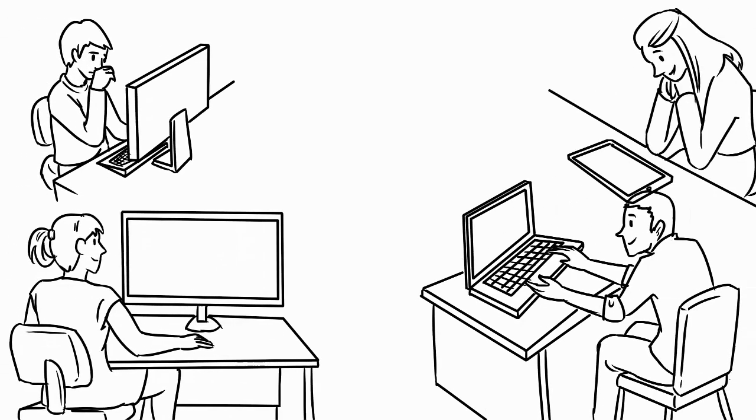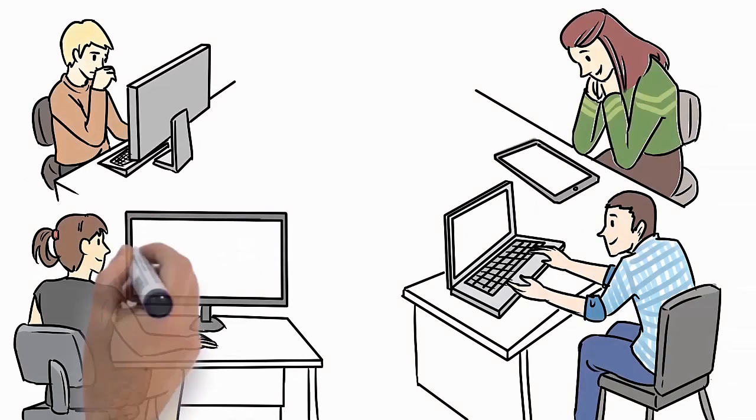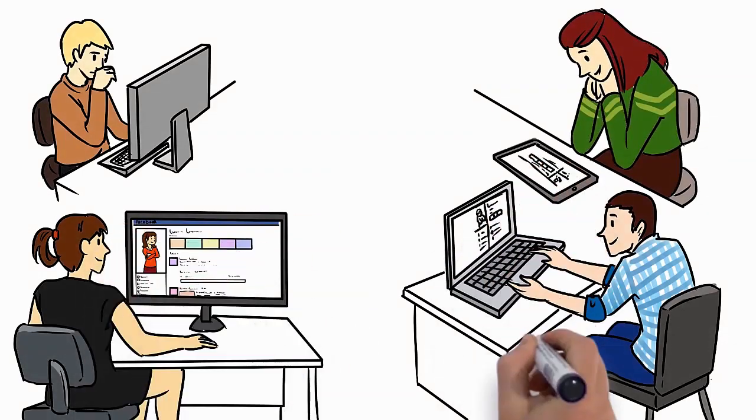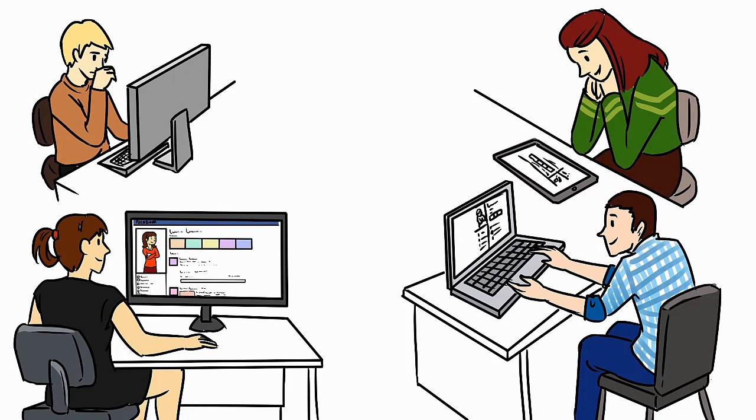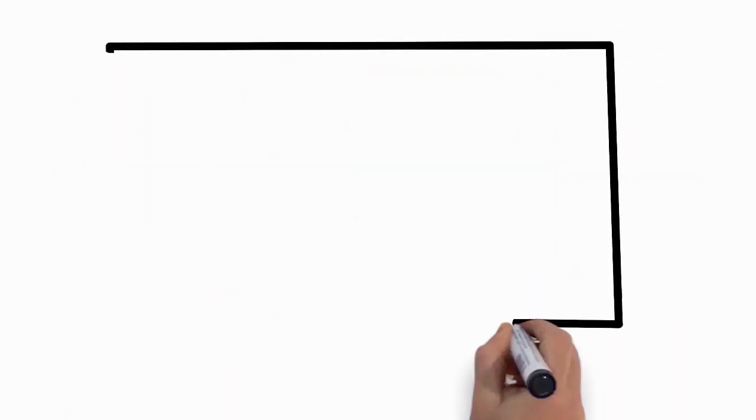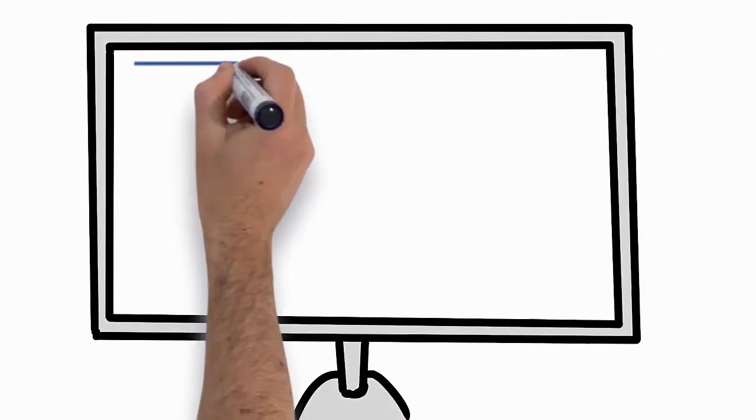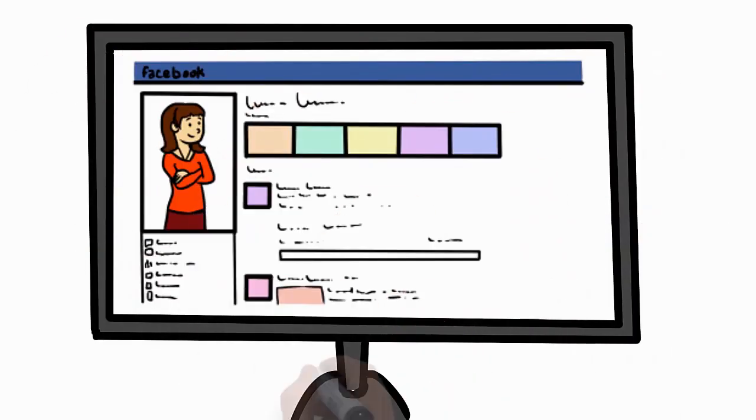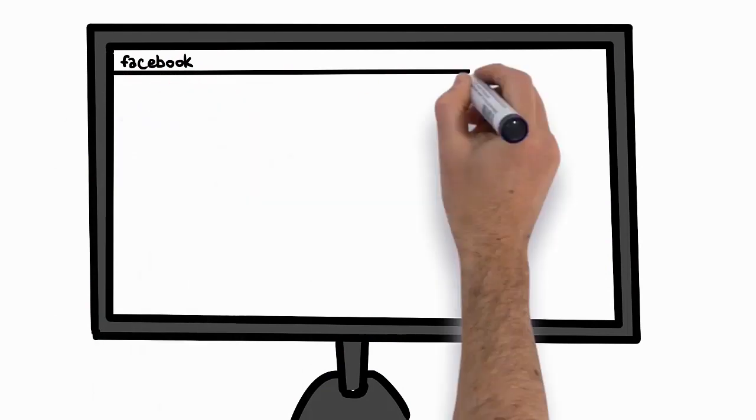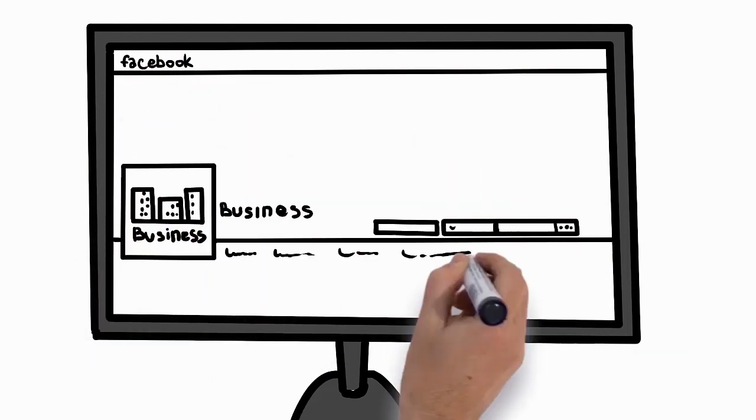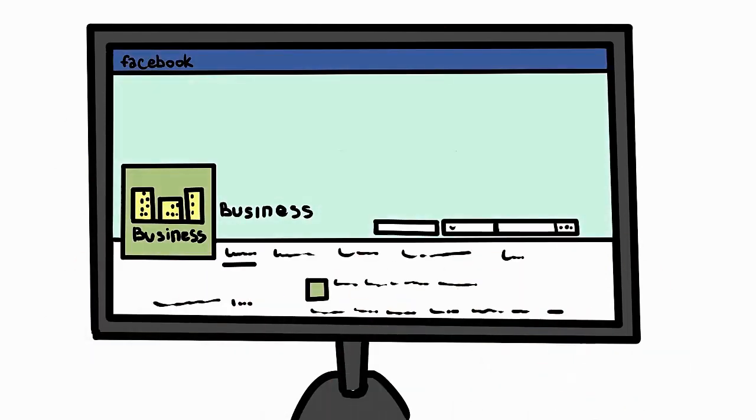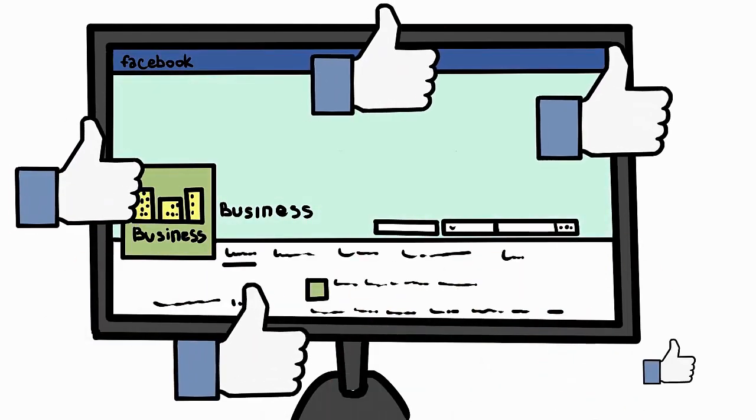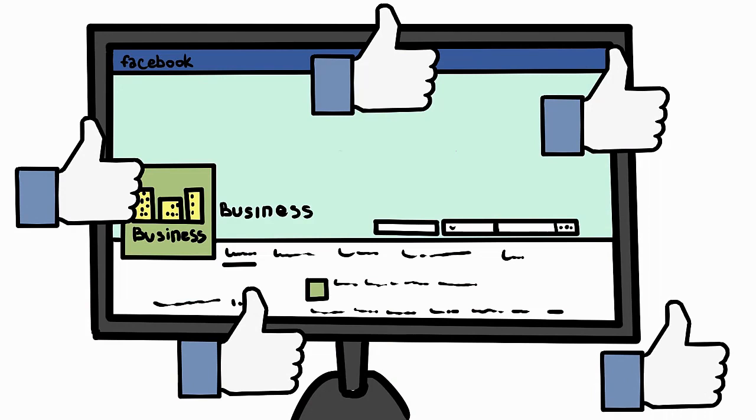Did you know that a whopping 75% of all people online are also on Facebook? Make no mistake, this is where your target audience is. And if you are not actively promoting your business on social media, you are missing out on a huge opportunity.